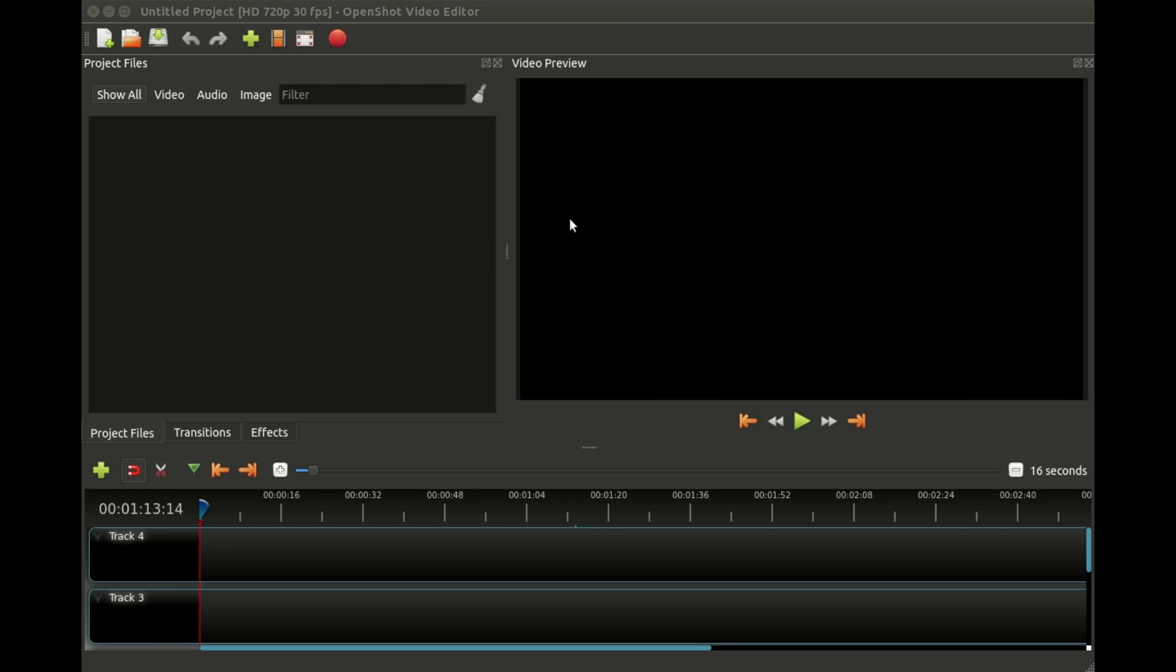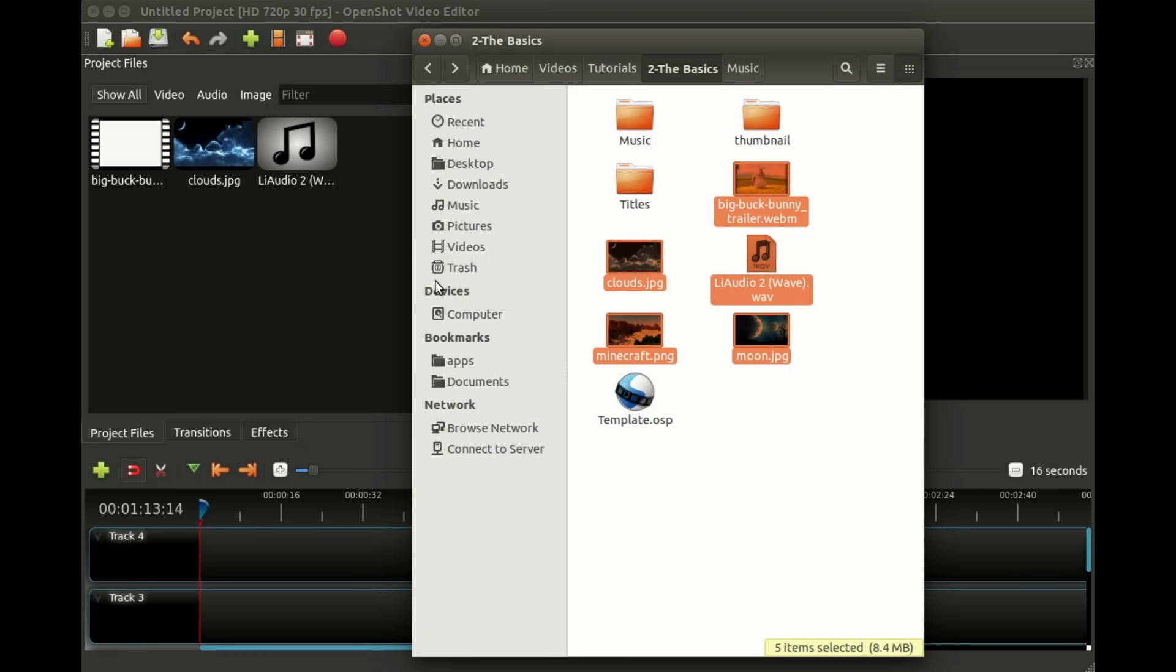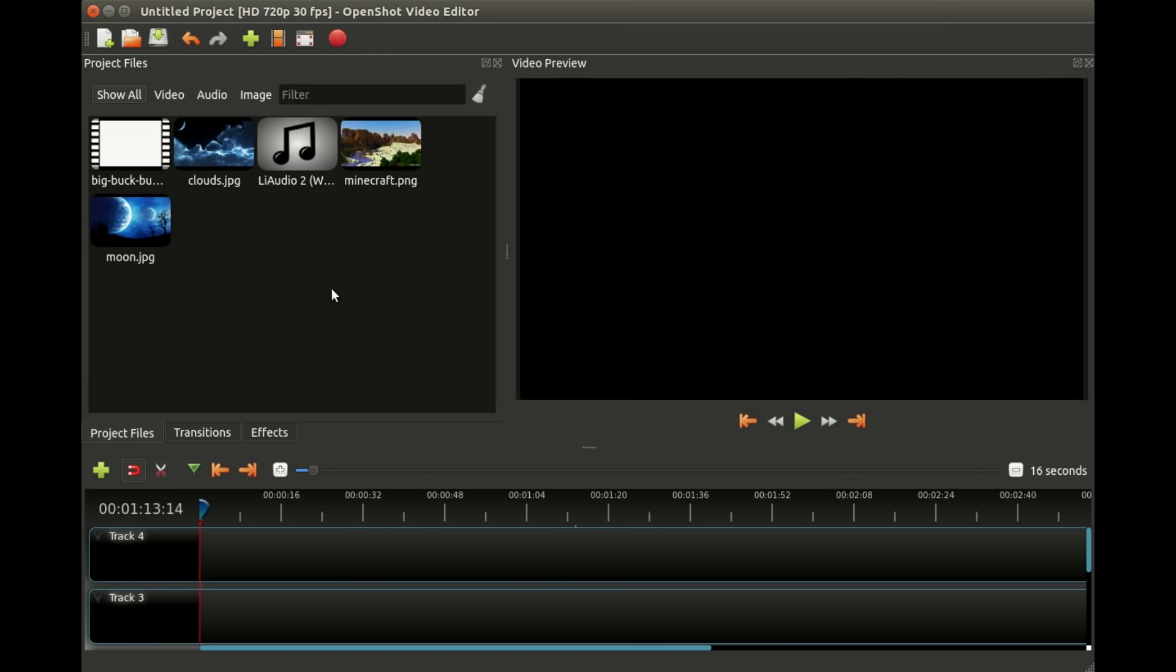We're gonna start out by adding our files to the project. The first step of any video editing project is to add our files. There's a few different ways we can do that. The easiest is just open up your file system on your computer which has your folders and files on it, select your files, and just drag them into OpenShot.